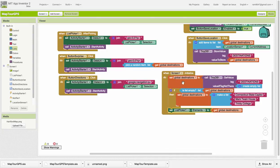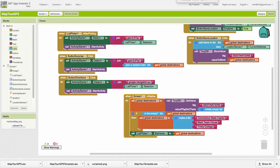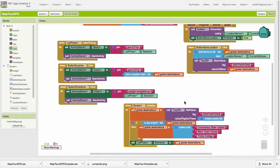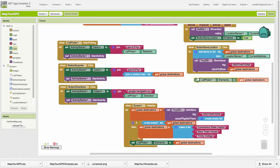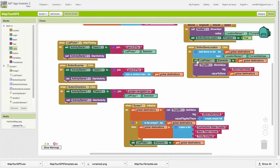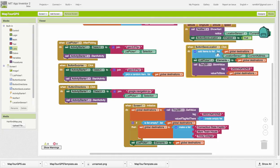One thing I just noticed is that one thing I forgot to do here is to also set the list picker's elements right here after adding the item to the destinations list. So we want that new location to show up in the list picker.